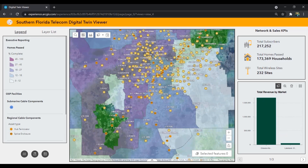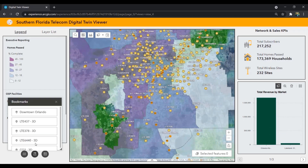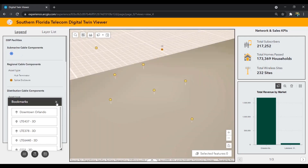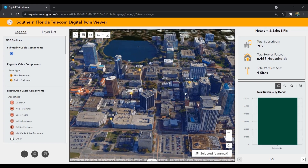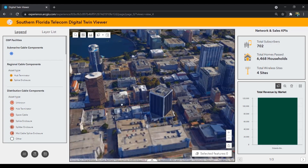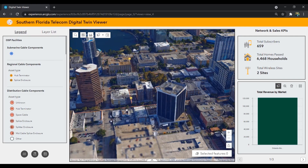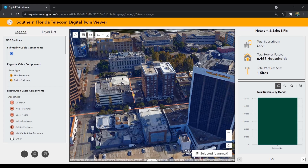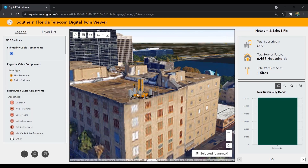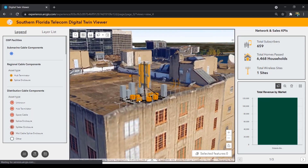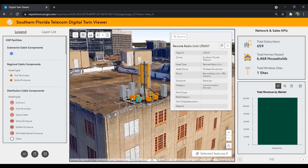Now let's jump to downtown Orlando, where we now have a reality capture view of the city. GIS is allowing us to integrate 3D digital twins of the city with our telecom infrastructure mapping. We can choose to model our network as points and lines on the map, or as 3D digital twins of all of our assets, like the wireless site that we can see here.